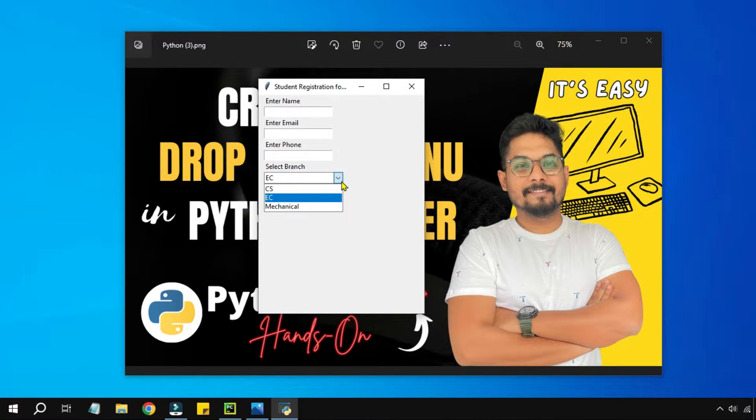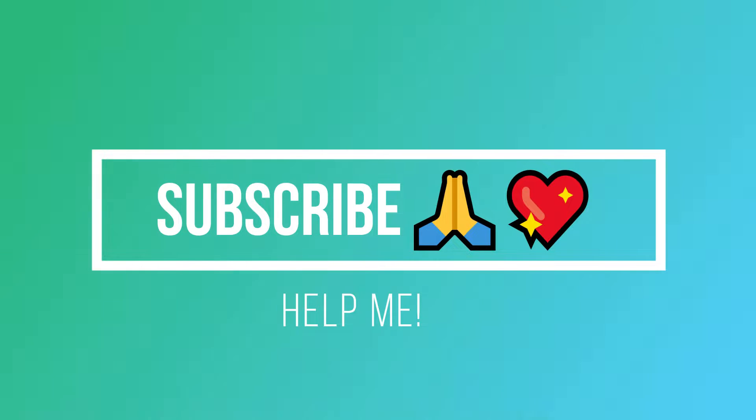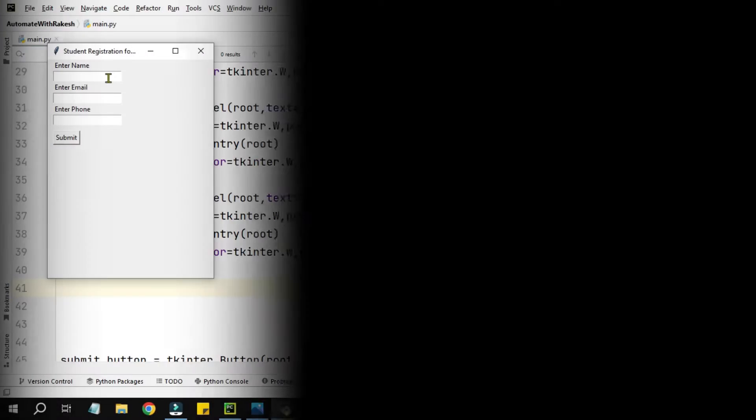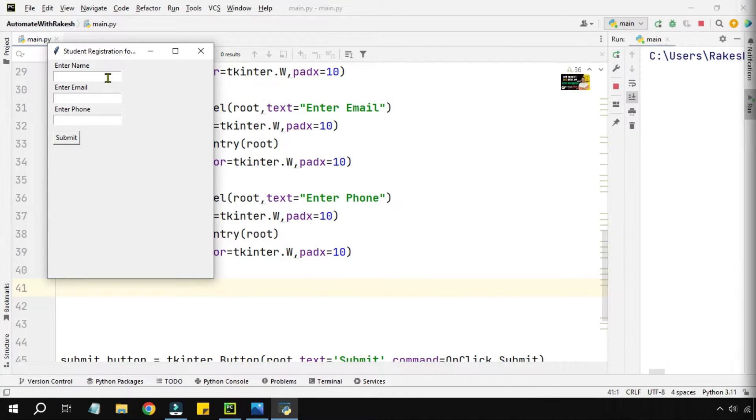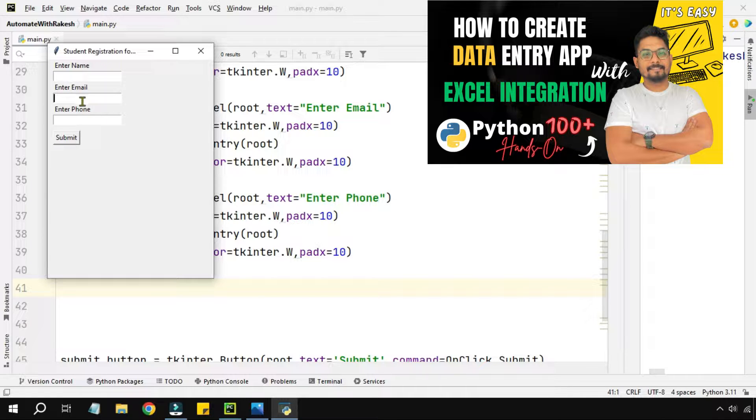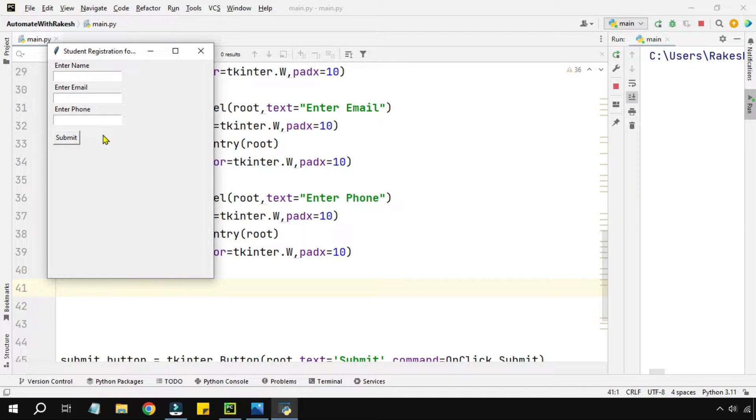In the previous set of videos we learned how you can create text boxes for name, email, phone number and the submit button. Now we have to add a drop down.